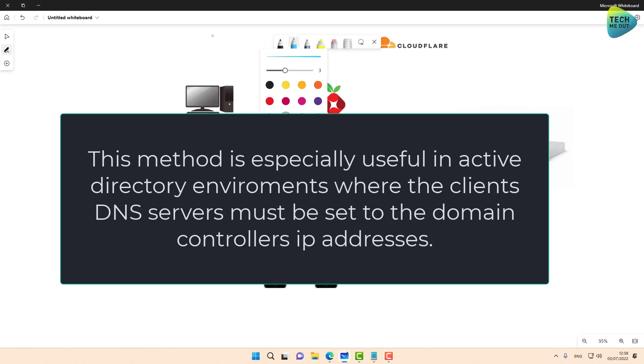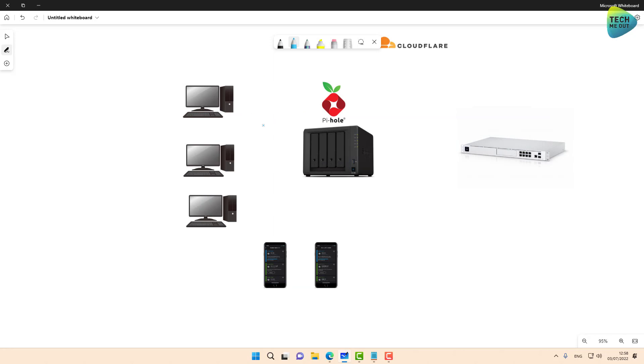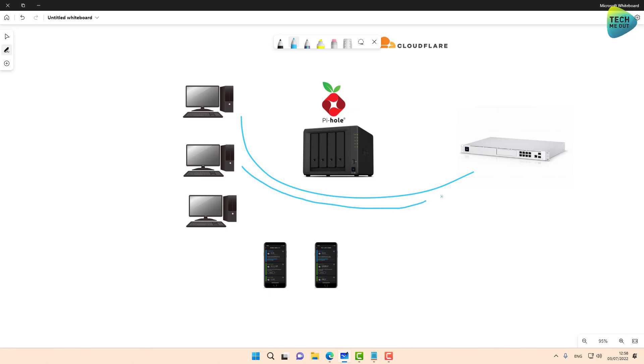We have our client devices right here. We are going to create a Pi-hole instance on our Synology NAS. And what we are going to do is we are not going to direct clients directly to the Pi-hole. We are going to allow the clients to receive an IP address of a DNS server from the firewall.